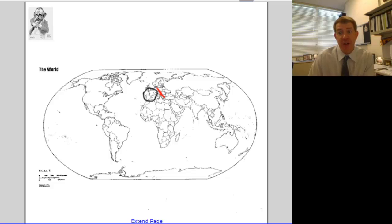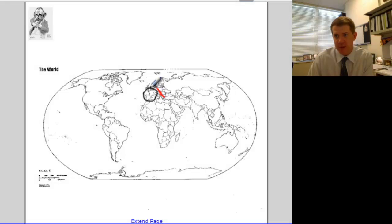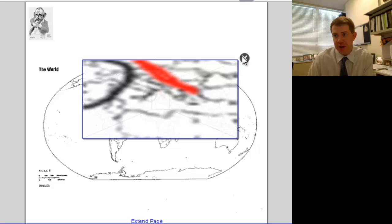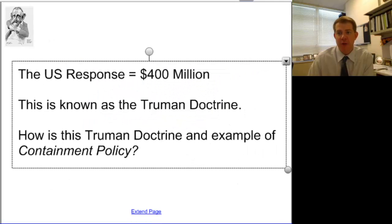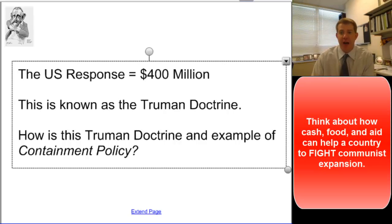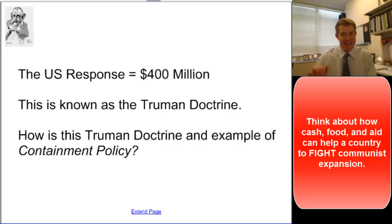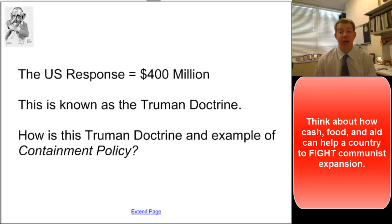The first flare-up in the Cold War actually happens down in Greece and Turkey. Our response — now known as the Truman Doctrine — was to take cash, money, aid, food, and whatever resources the people needed most in those countries and get it to them. For example, in Greece and Turkey in 1946 and early 1947, the United States responded to an encroaching communist threat by giving them $400 million in aid.